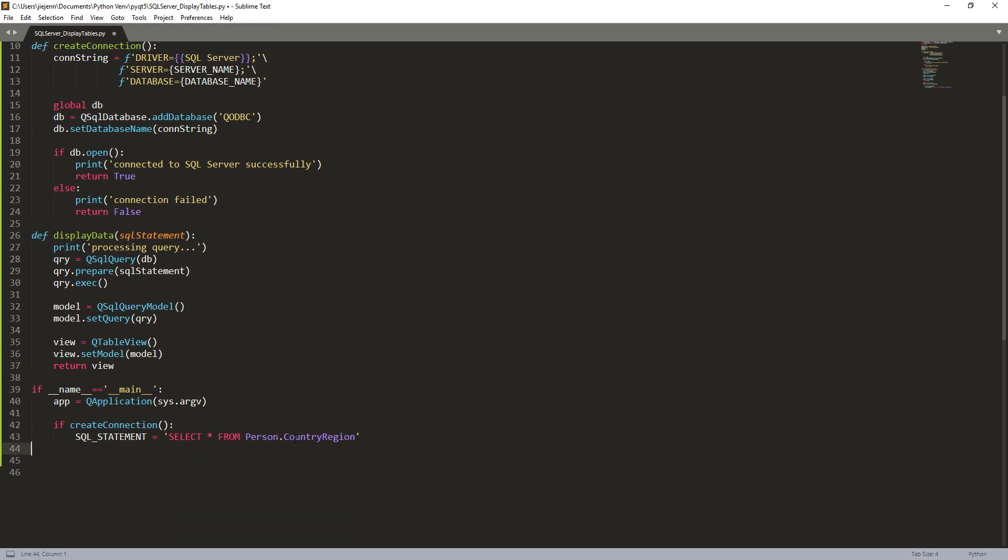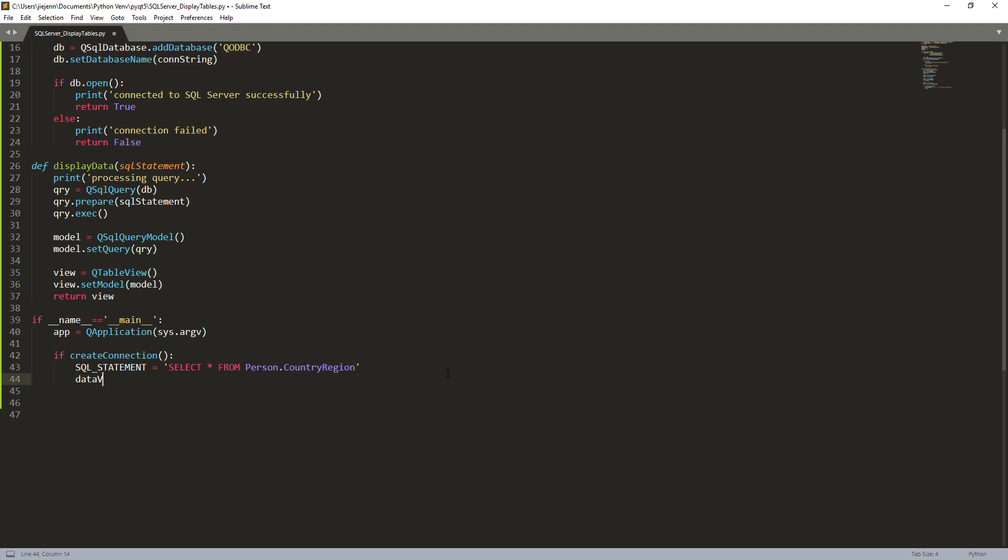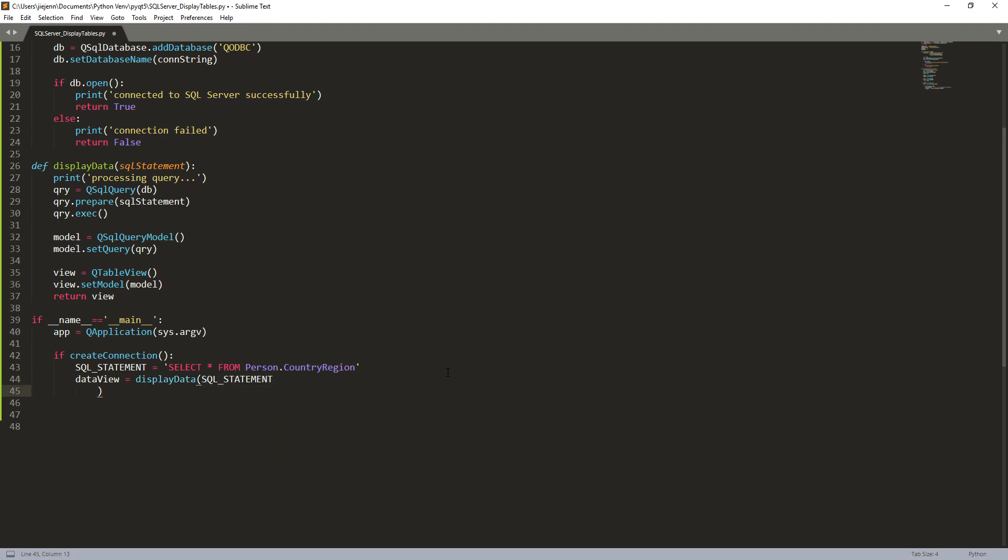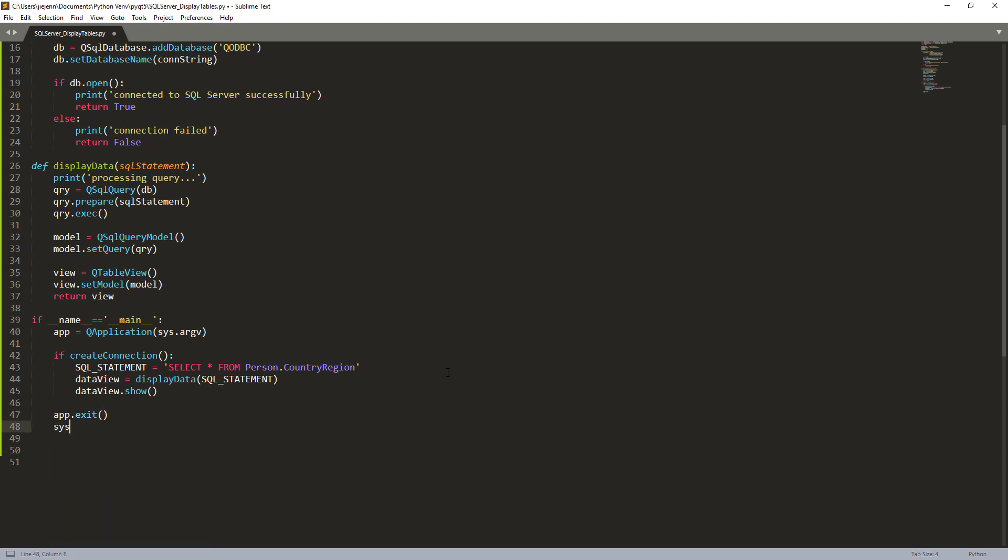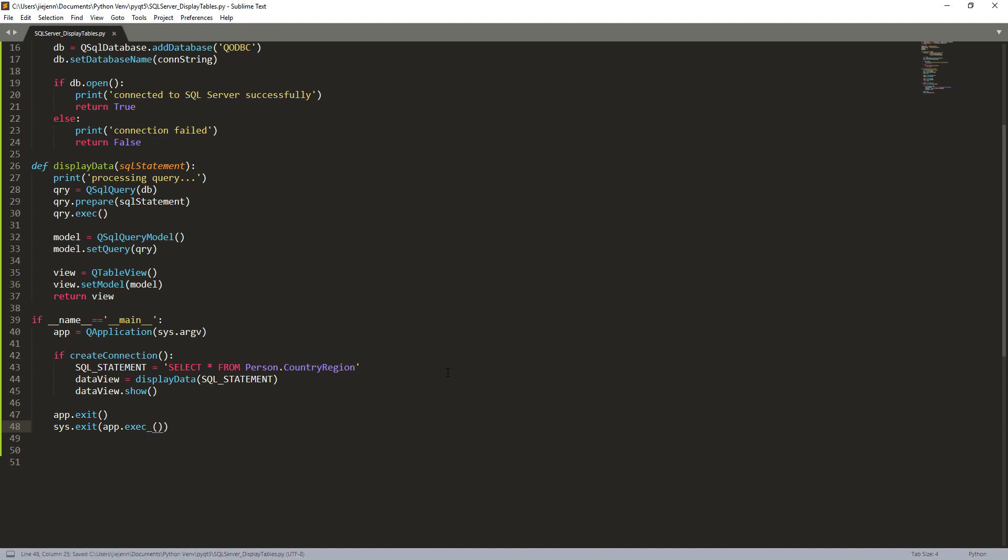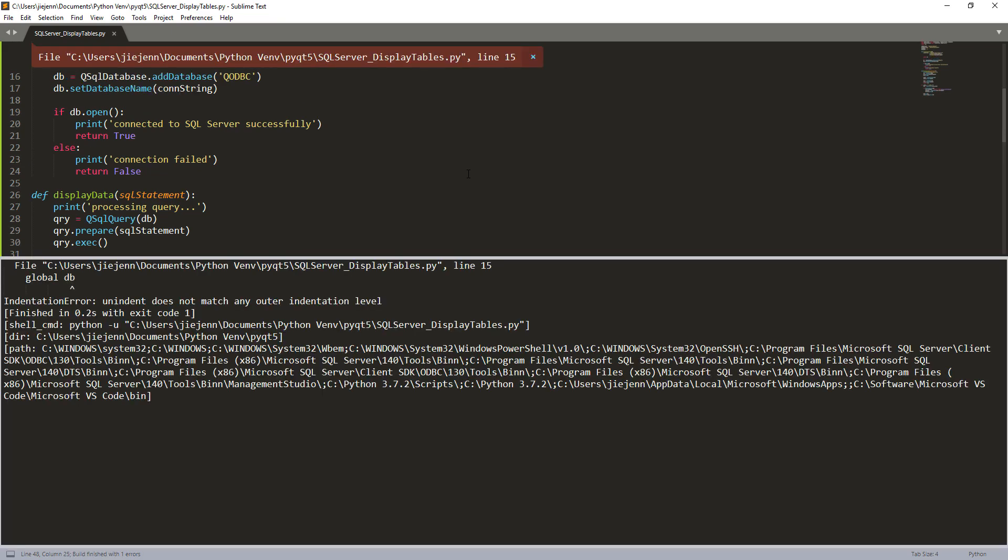So here, let me, let's finish the if statement. So here we can create a data view object variable. And here I'm going to use the display_data function and providing the SQL statement. And lastly, we'll do data_view.show. And that's it. All right, so here we'll do the usual, app.exit, and here we'll access the system if we finish using the app. All right, now let's give it a try. So if I run this script.